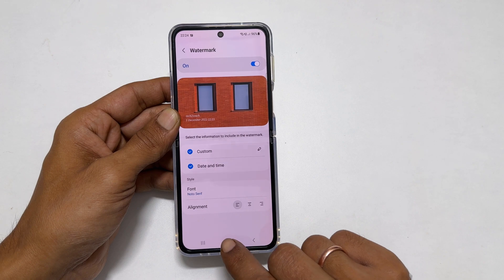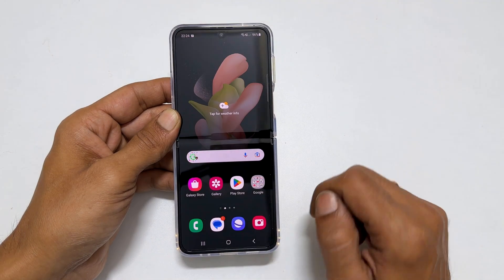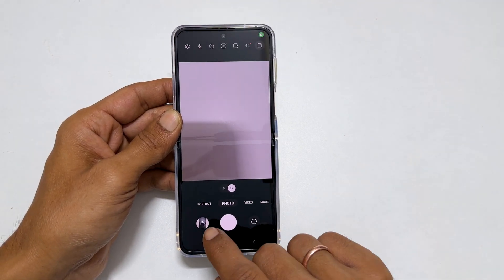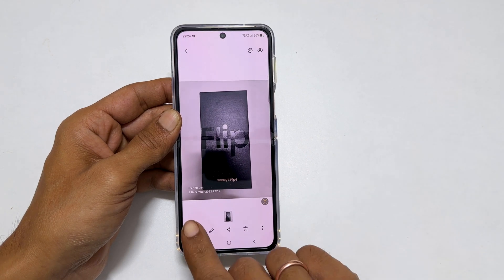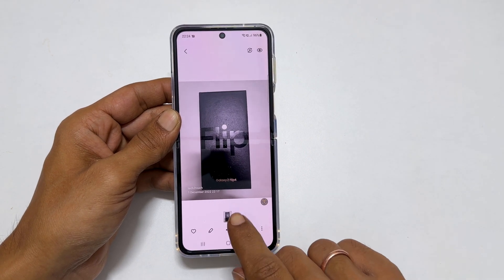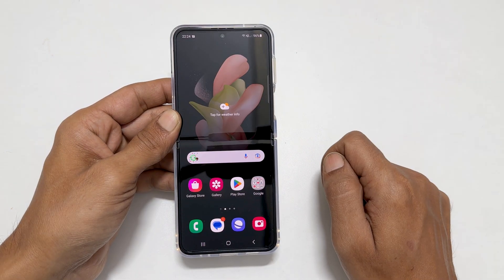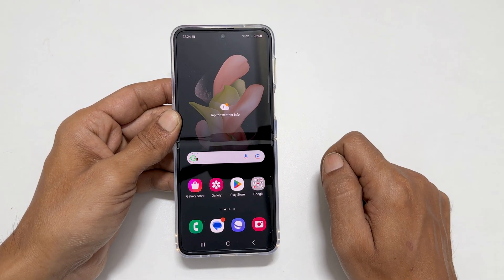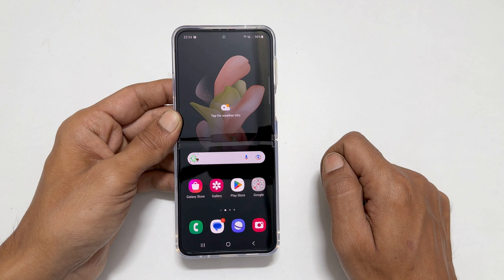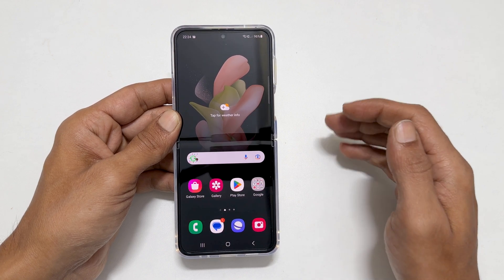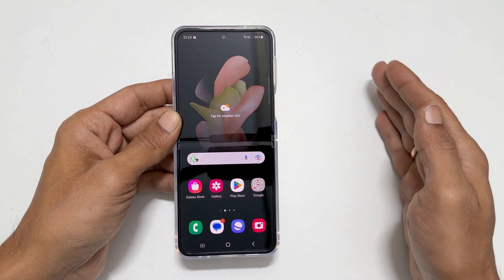That's it. Now, whenever you take an image with your Samsung Galaxy Z Flip 4, you get the watermark. Hope you find this video on how to add a camera watermark on Samsung Galaxy Z Flip 4 helpful. Thank you for watching this video. Please subscribe to the channel if you find these types of videos helpful for you.